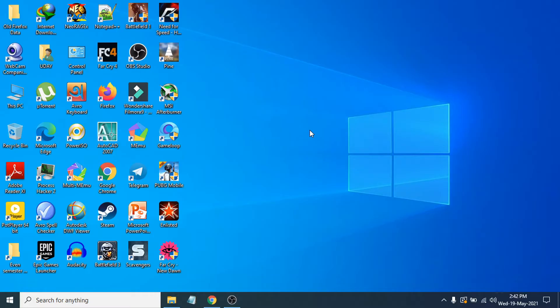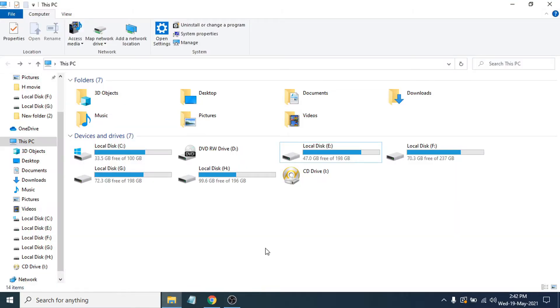First of all, you need to go to your File Explorer. After opening File Explorer, you have to go to the View tab. Click on the View tab up here.